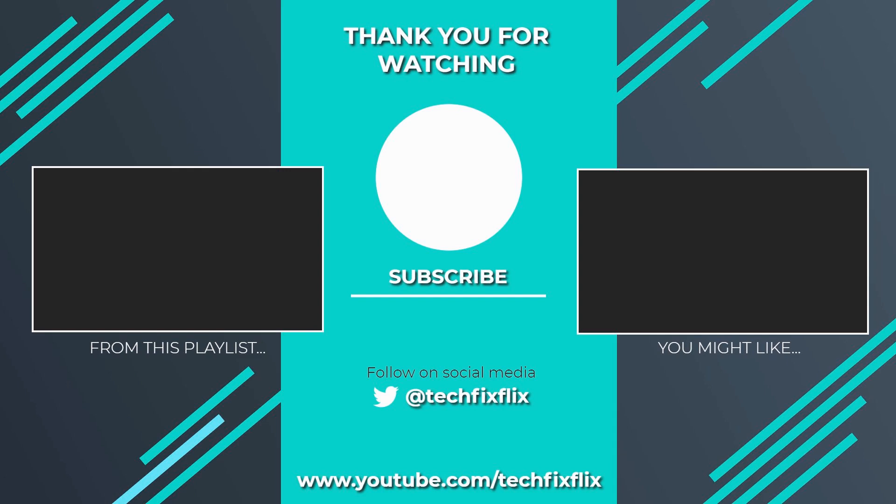If you've found it useful, please consider subscribing by clicking the logo on screen now. If you'd like to see more, there are two suggestions currently on screen. If you have a better, faster or more economical solution, let us know in the comments. We'd love to hear from you. You're also welcome to follow us on Twitter. Until your next tech fix, goodbye.